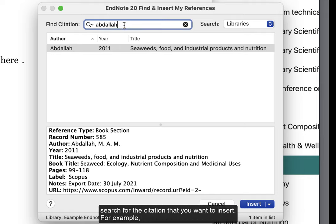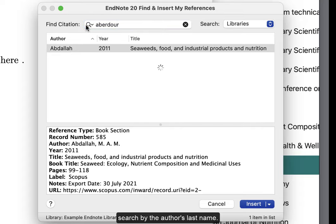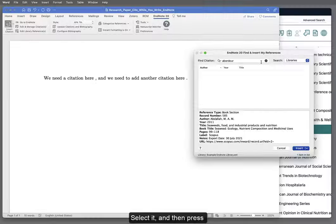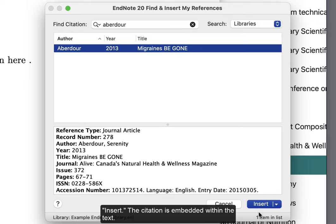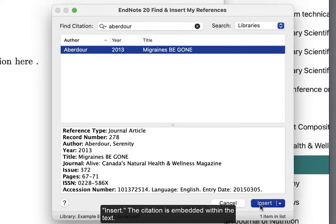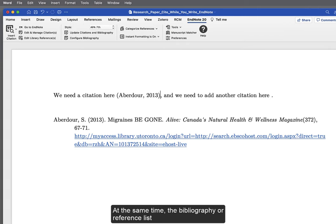For example, search by the author's last name. Select it and then press Insert. The citation is embedded into the text.